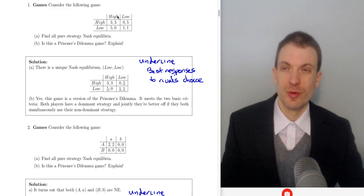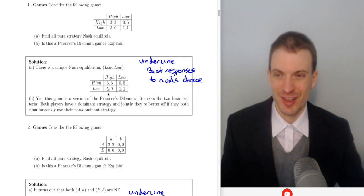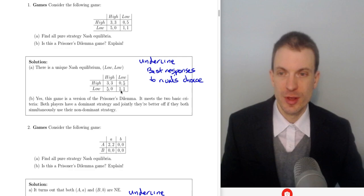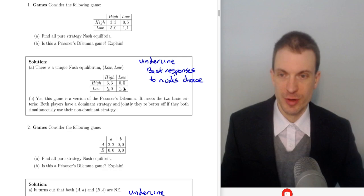What about column player's choice? When row player chooses high, column player can get 5 from choosing low because 5 is bigger than 3, so we'll underline 5. If row player chooses low, column player chooses low because 1 is bigger than 0. Since we have two underlines in this column and two underlines in this row, we have both players with a dominant strategy to choose low. If a player has a dominant strategy, it must be part of any Nash equilibrium. So our Nash equilibrium is low-low.